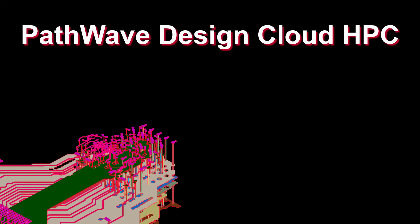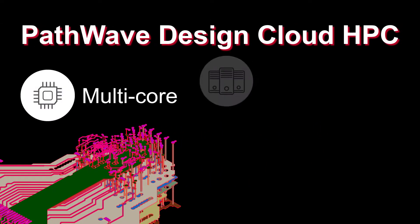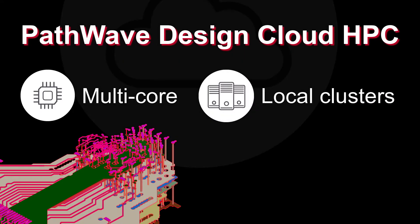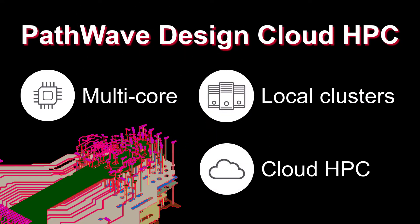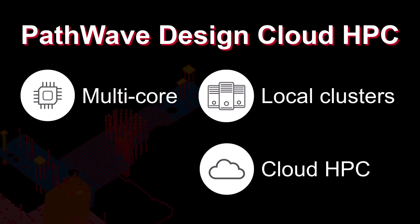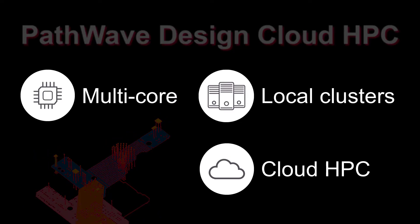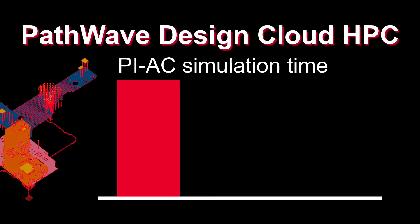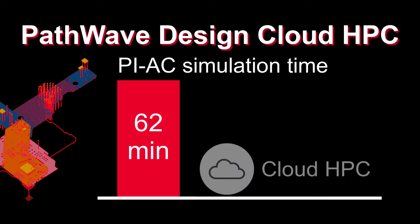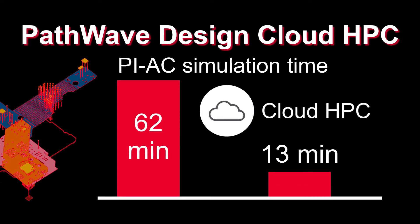PathWave Design Cloud HPC supports multi-core, local clusters, and extends its reach to cloud high-performance computing. Power integrity analyses also benefit from the updates. The original PI-AC analysis took 62 minutes. With Design Cloud HPC, only 13 minutes was needed for the same analysis.